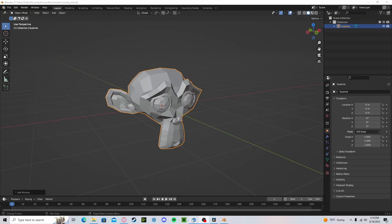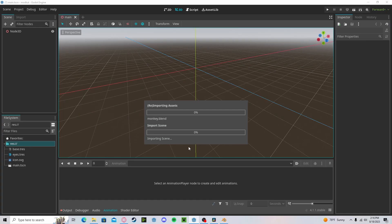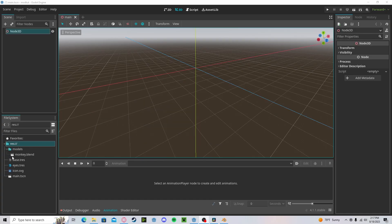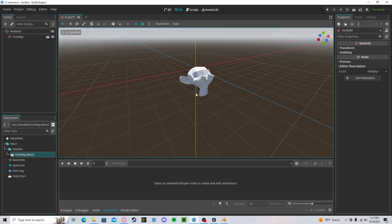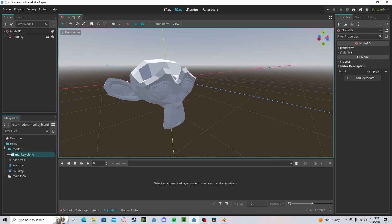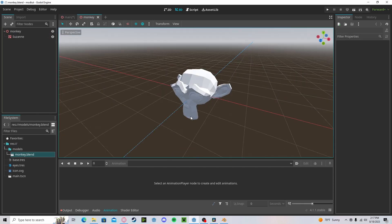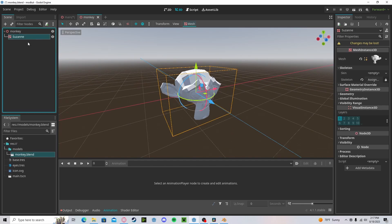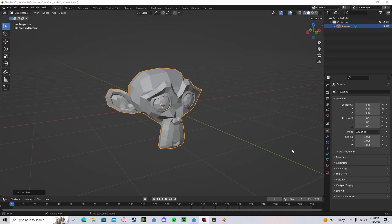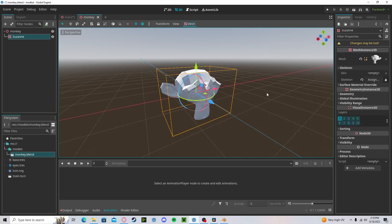Now heading back over to Godot, it will take a little bit to load. Once it's done, inside your models folder you will have your blend file. You can open it and see that your model is there. Since we've set the save path to the Godot project folder, whatever changes you make in Blender — once you press Save — it will update automatically in Godot.